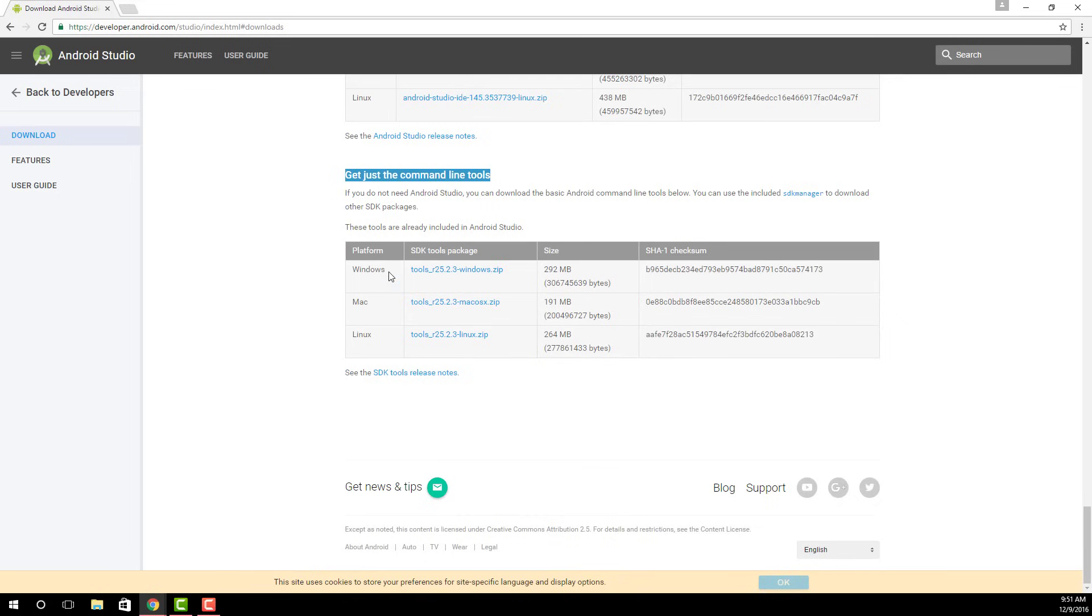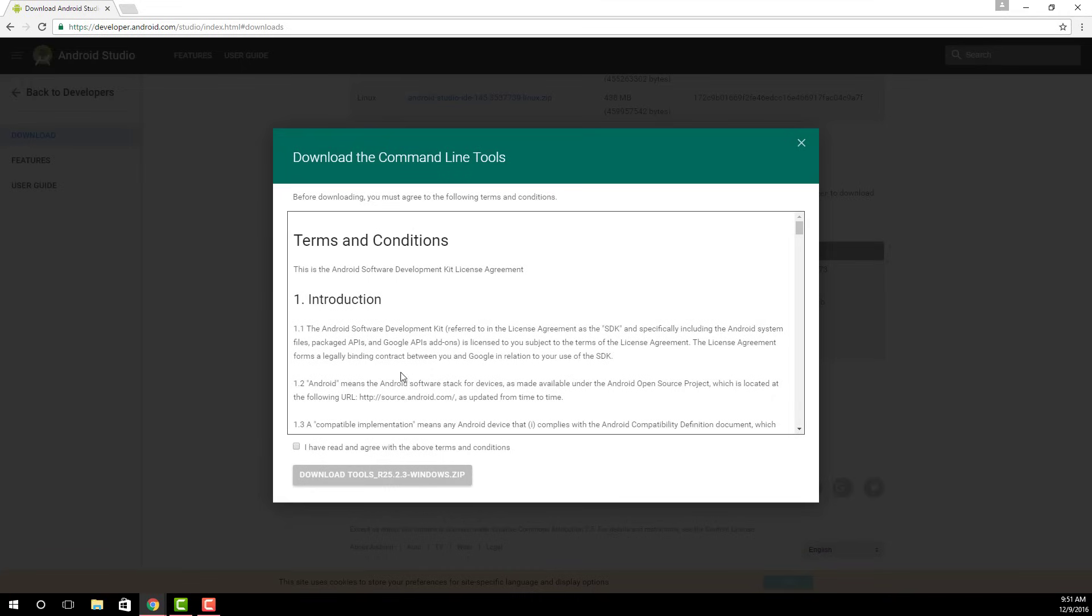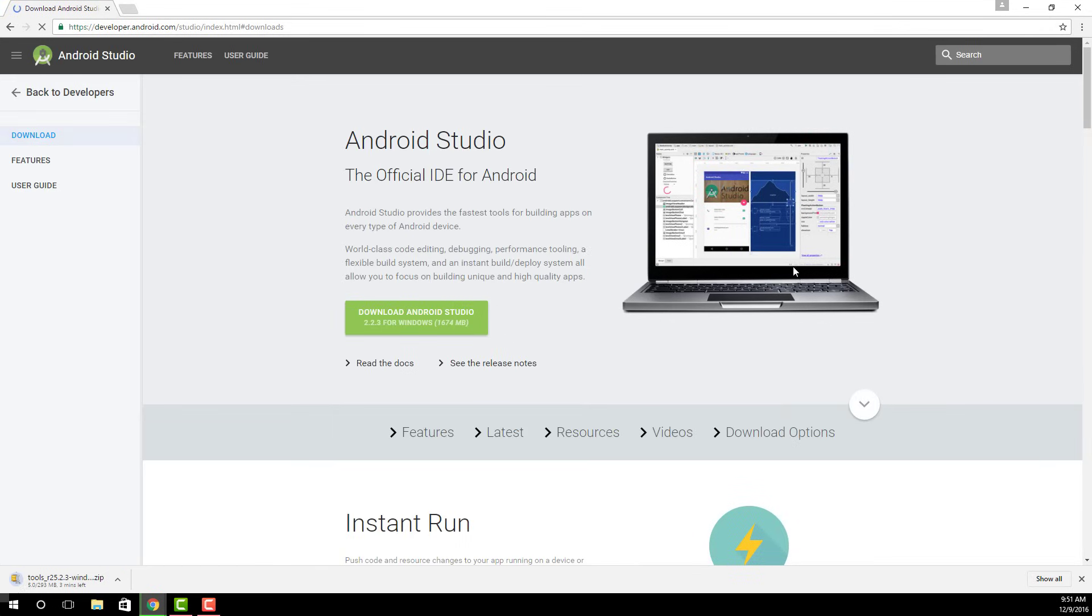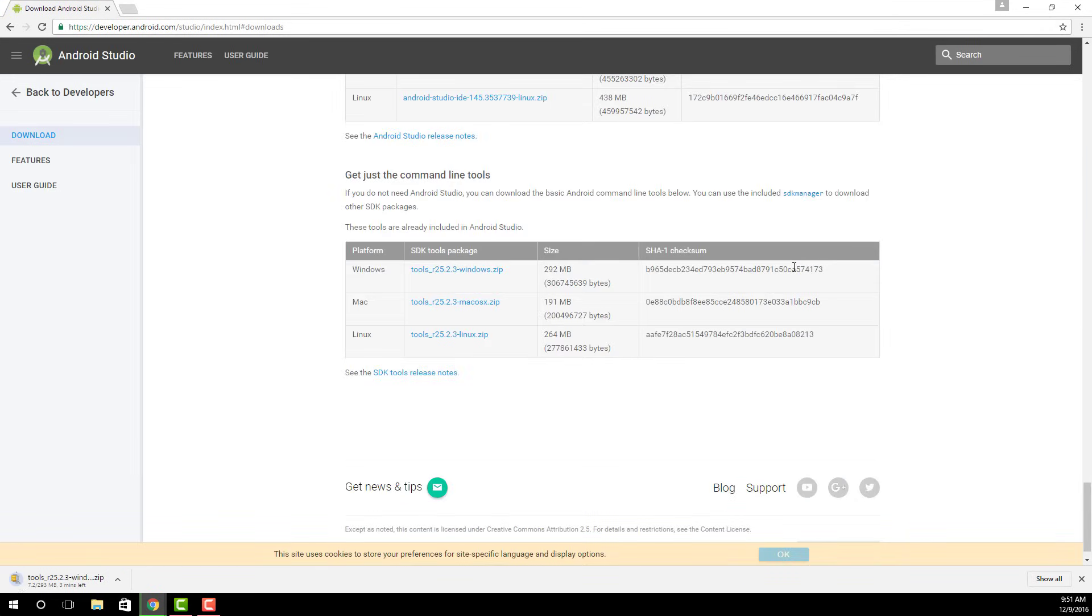You're going to skip down below where it says get just the command line tools. And of course, we're on Windows, so you're going to download the Windows zip file for the command line tools. Just agree to the terms and click download. It's going to take a couple of minutes depending on your connection. And once the download is complete, I'm going to show you exactly what to do.